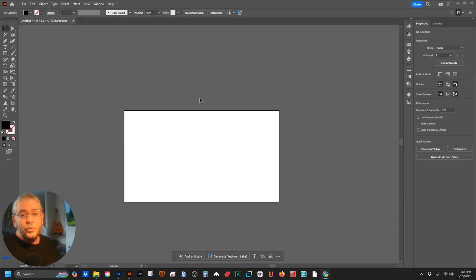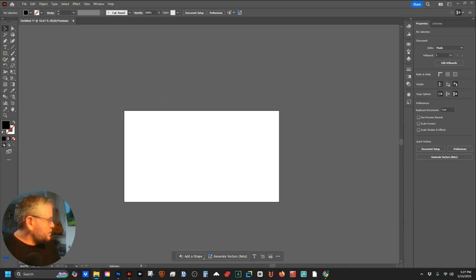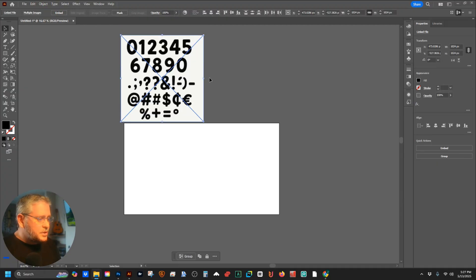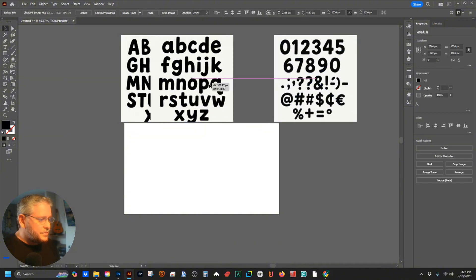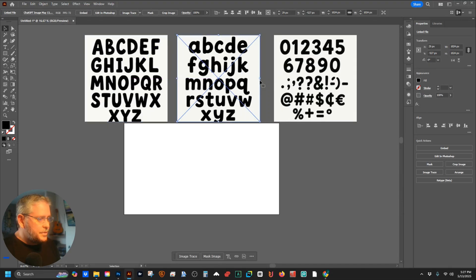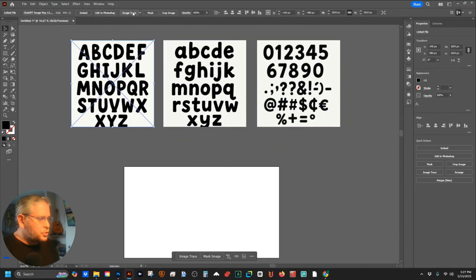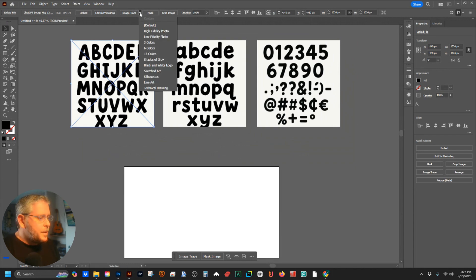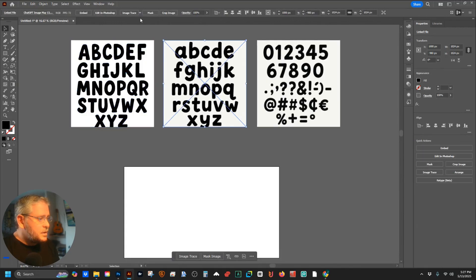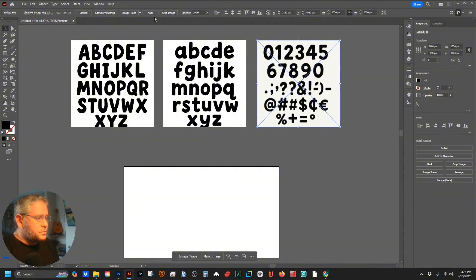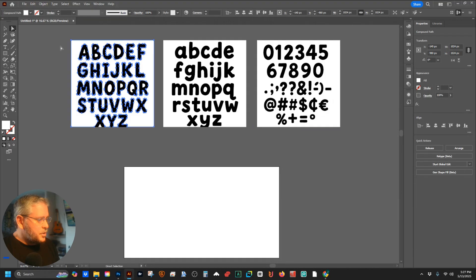Open up Illustrator — honestly I don't use it that much, so if there's something I'm not doing right, let me know. I take the files we made and import them. It doesn't matter what size canvas because we're not using any canvas functions. We've got these three images, and what we're going to do is image trace each one — black and white logo. Hit expand, and do the same for the other two: image trace, then expand. Then drag the white parts out.